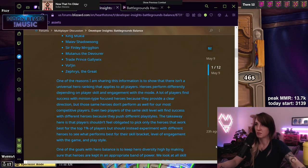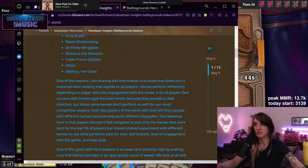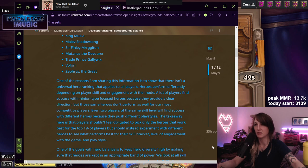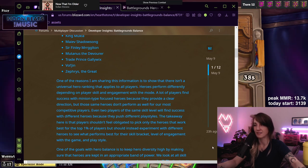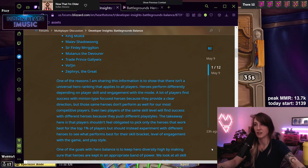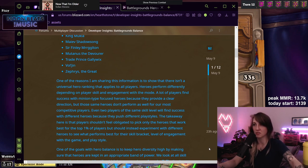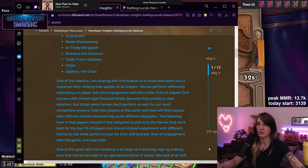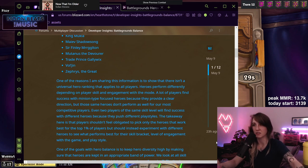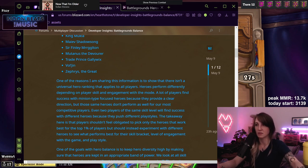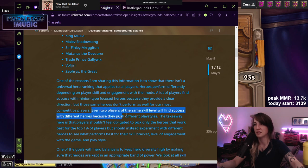One of the reasons I'm sharing this information is to show that there isn't a universal hero ranking that applies to all players. Heroes perform differently depending on player skill and engagement with the mode. A lot of players find success with minion type focused heroes because they provide a clear direction, but those same heroes don't perform as well for our most competitive players. Even two players of the same skill level will find success with different heroes because they push different playstyles.